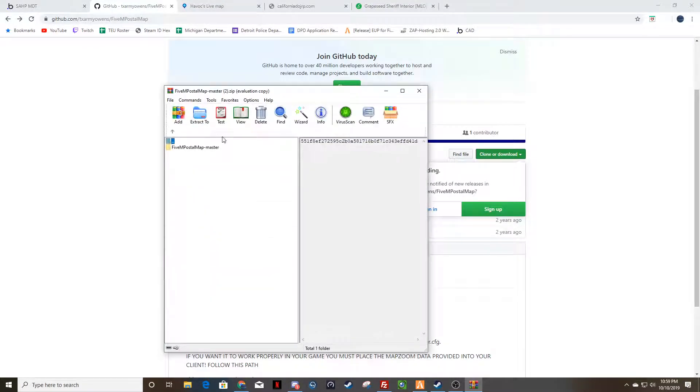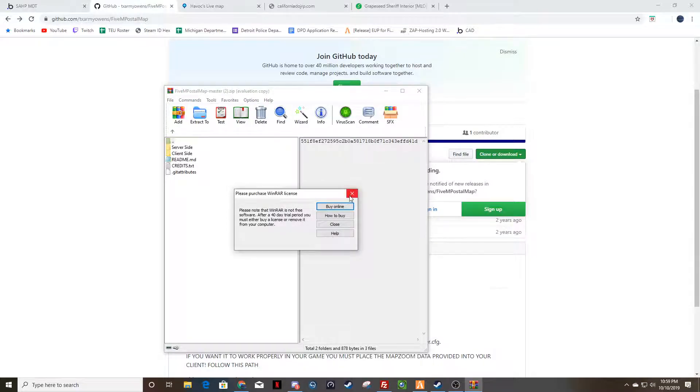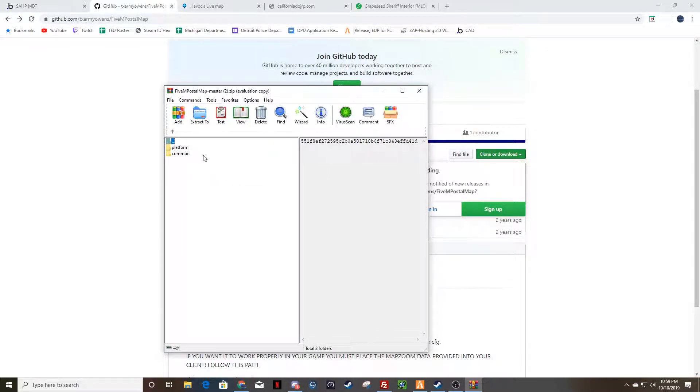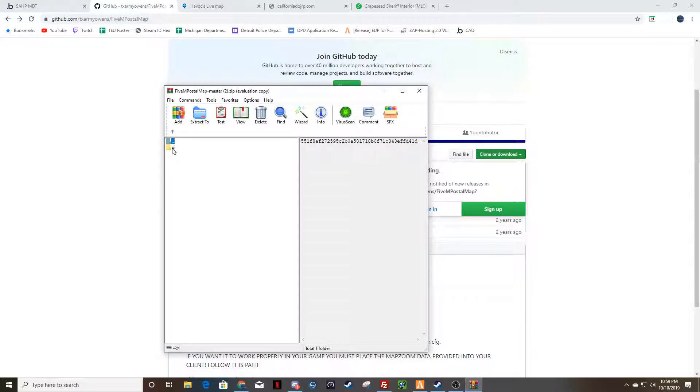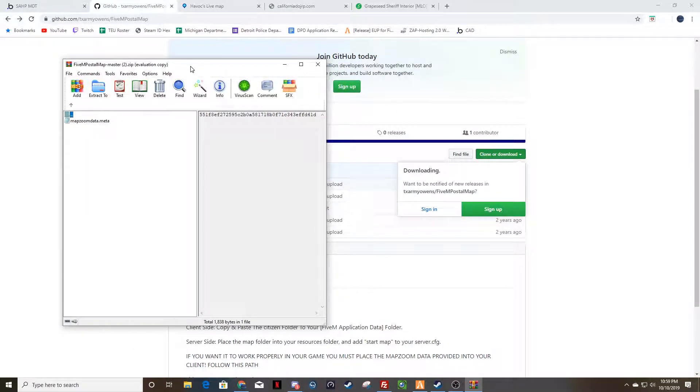You're going to open it up, you're going to double click on it, you're going to go to client side, citizen, common, data, UI. That's what you're going to drag and drop into your UI file.